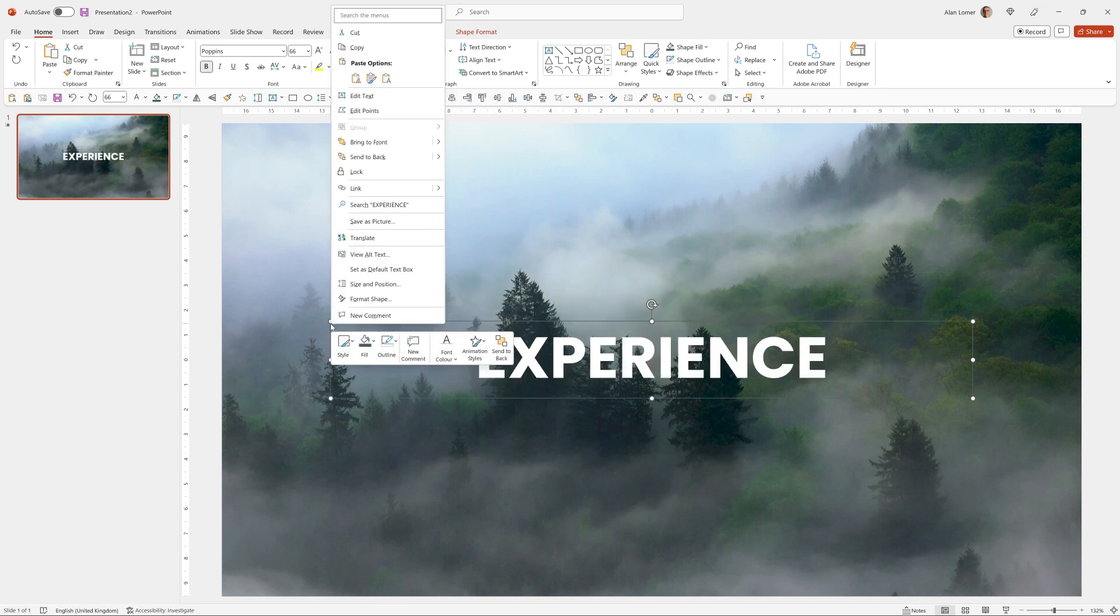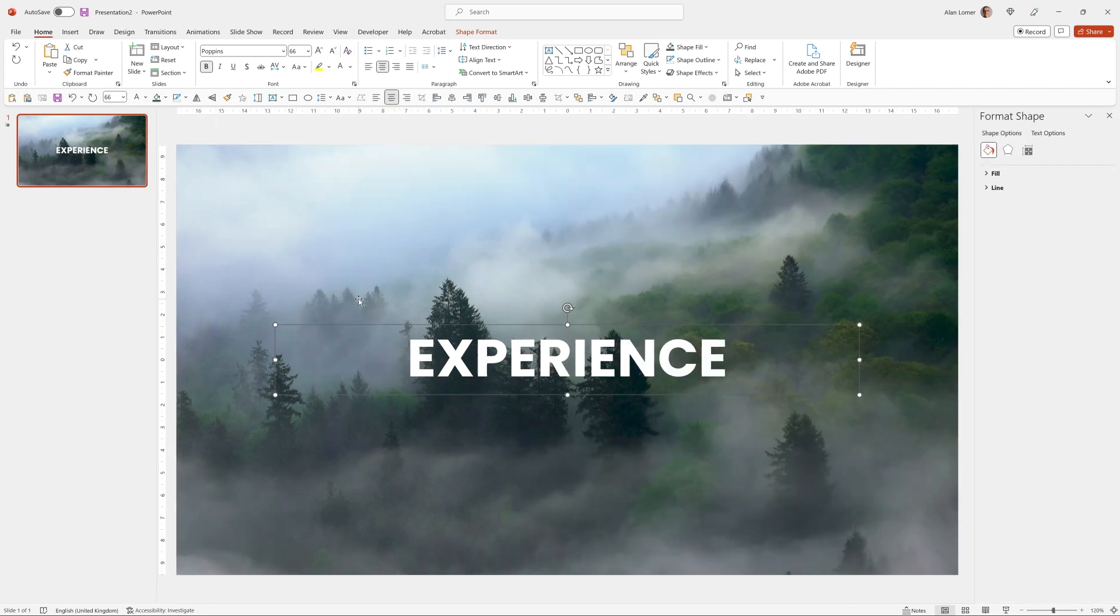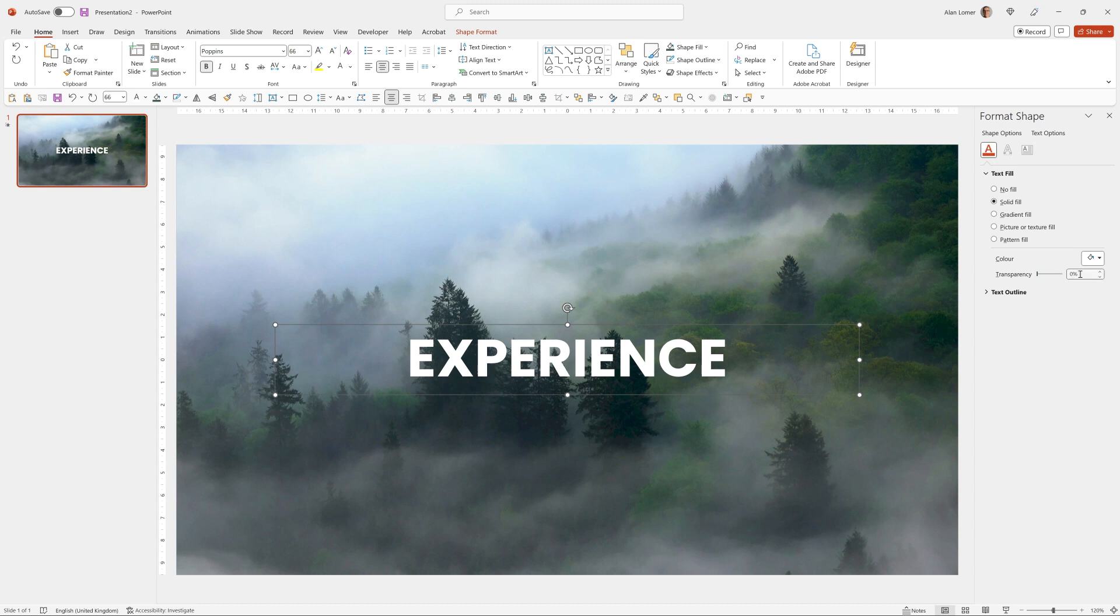Then if we right click on it and choose format shape and make sure we go to the text options and the text fill, I can set the transparency to 25 percent. You can set this to anything you like but that just shows through a little of the background and I think gives it a nice effect.